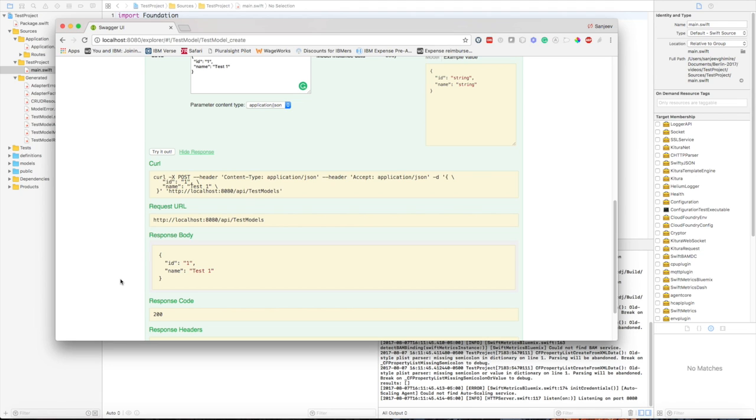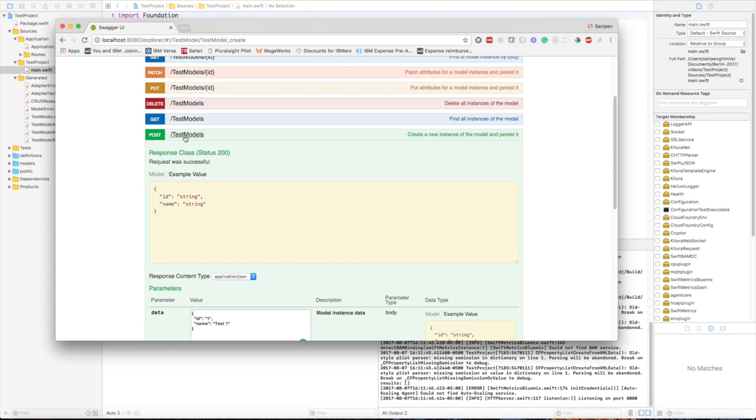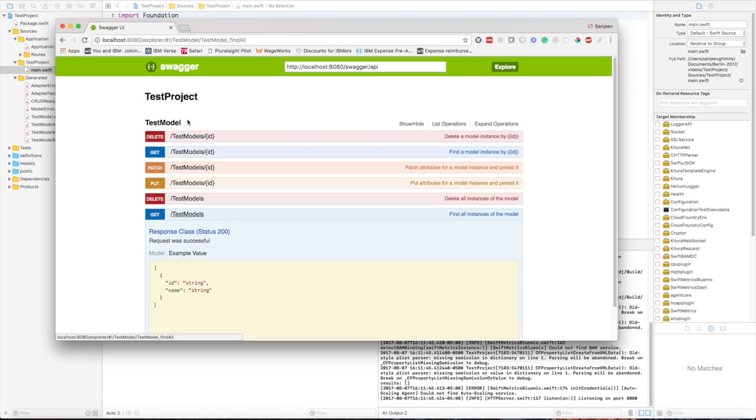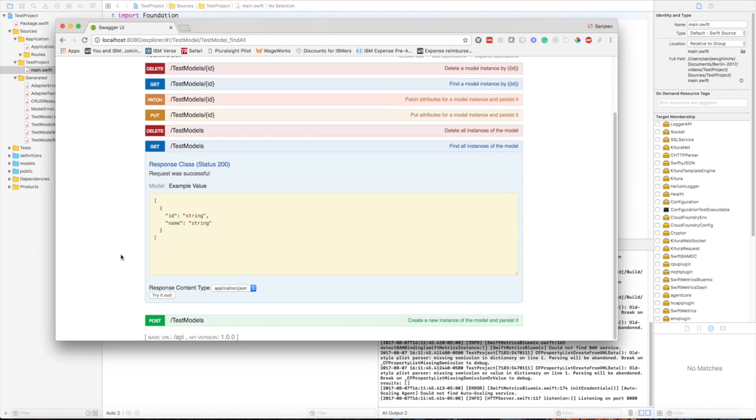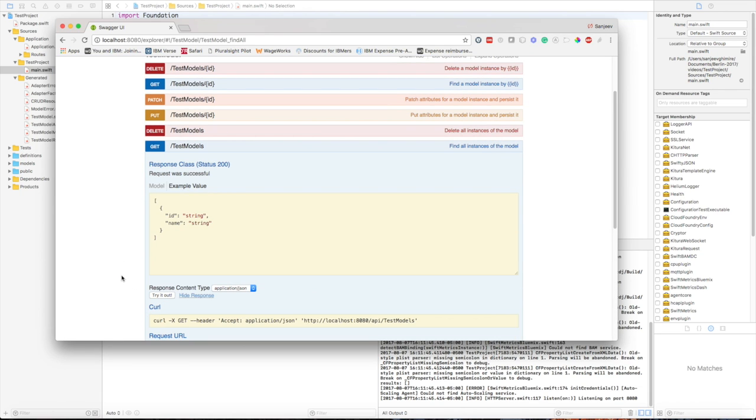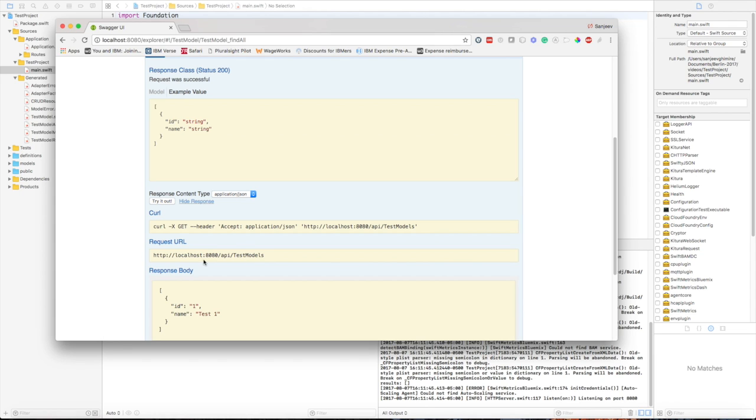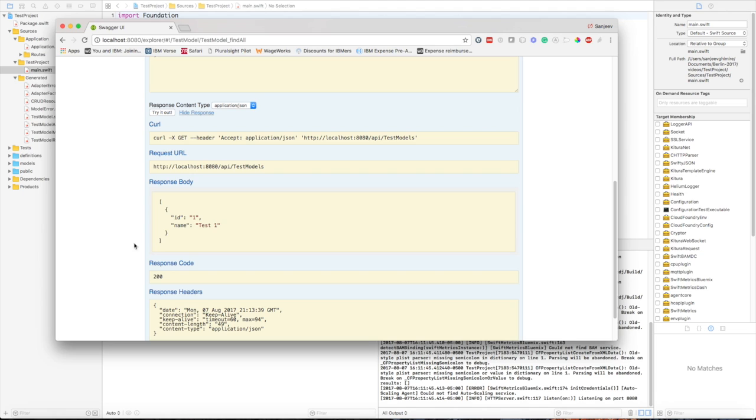In order to make sure that this data has been persisted into our memory, let's invoke our GET API to make sure we get the data back. Let's try it out. The request URL is api/testModels with the GET request and as you can see you are getting a list of test model objects with ID one and name test one. That is exactly the data that we have sent earlier using a POST request.